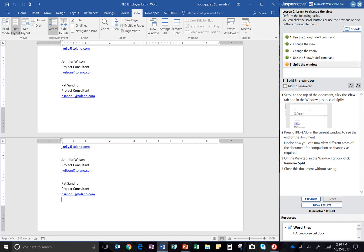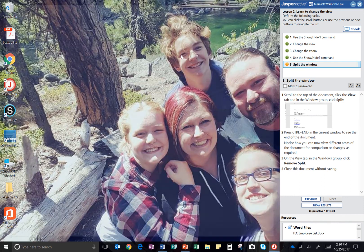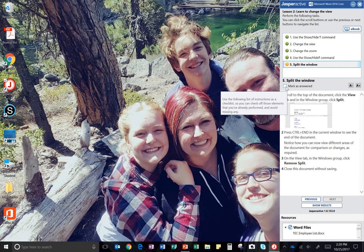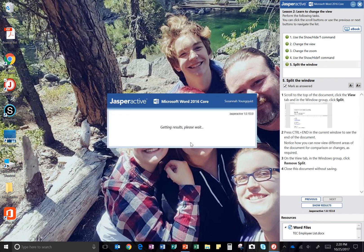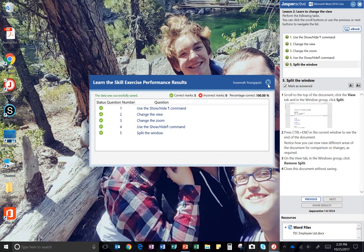On the view tab in the windows group, click remove split. So I'm going back up, clicking on remove split, and then close this document without saving. So I can just hit the X right here. I'm going to click mark as answered and show results. There we go. I should have five green check marks and a hundred percent. I can X out. It will take me back to Jasper active.